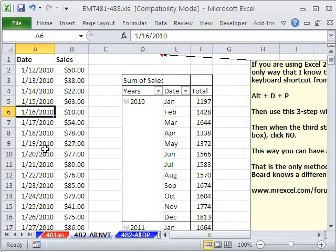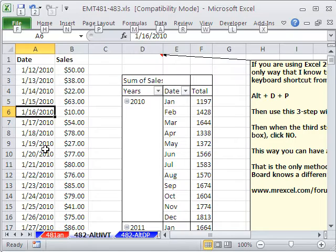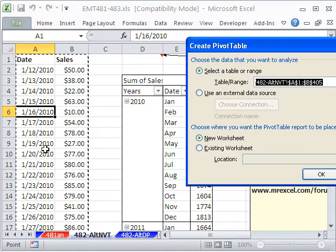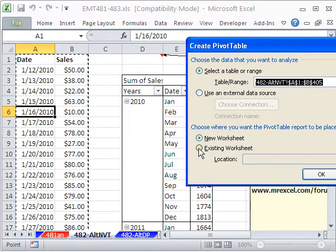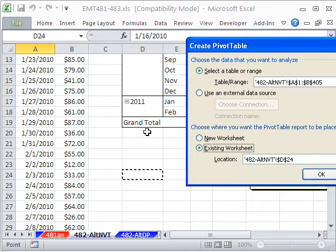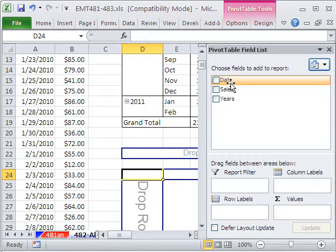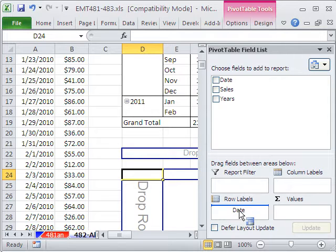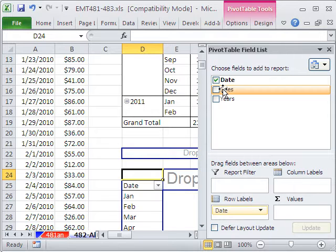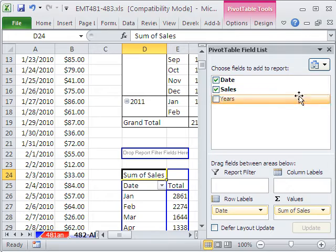Let's do a second pivot table. I'm going to say existing worksheet and I'm going to put it down below at least that many below and then click OK. Now, I'm going to click the date down to rows and the sales down to values. And boom, look at that. It's already grouped.